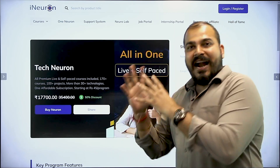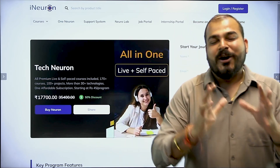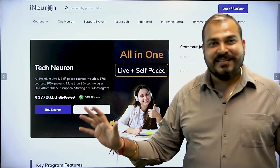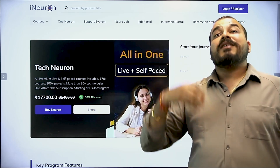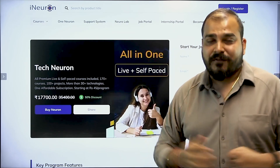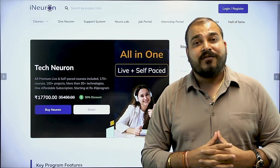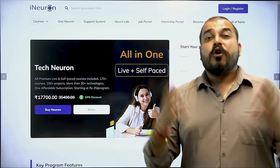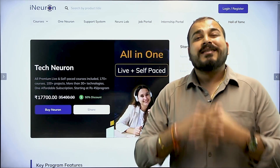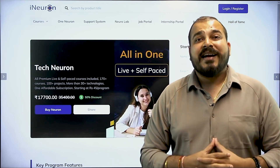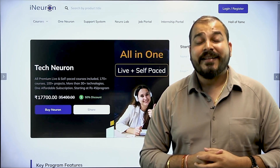So tech neuron now has all the courses that are currently there and that are going to come up in the future — all specifically for you. I hope you like this particular announcement. This was it from my side, I'll see you in the next video. Have a great day.